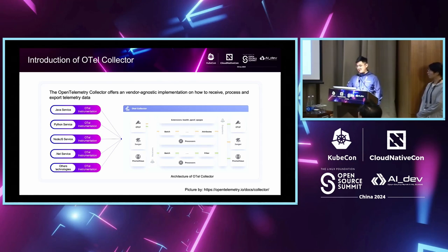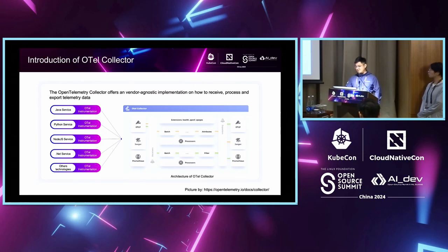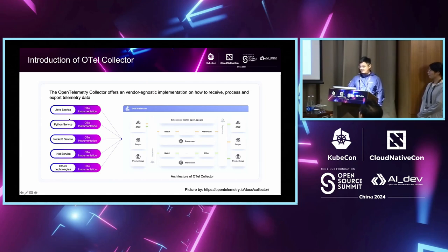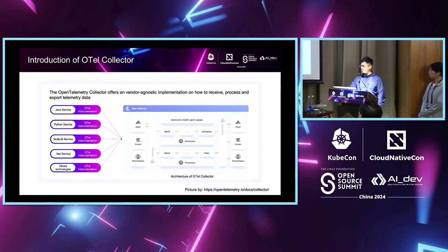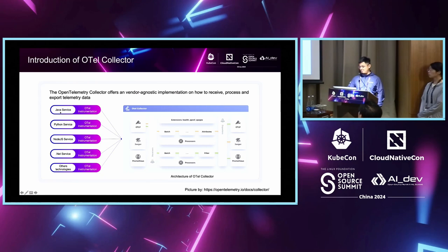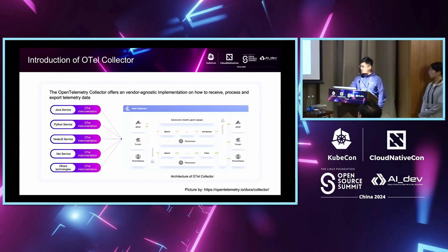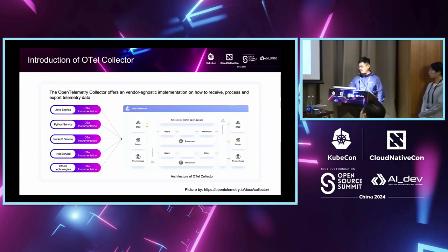A collector is an important component of OTL. It offers a vendor-agnostic implementation of how to receive, process, and export telemetry data. Here's an architecture diagram of OTL collector that explains how exactly everything works. As you can see, you have your service that's installed OTL SDK. OTL provides instrumentation libraries and SDKs for instrumenting various programming languages and frameworks. Those libraries produce metrics, traces, and logs in a vendor neutral standard format that can be forwarded to the OTL collector. Telemetry data is received by different receivers, then processed by processors, and finally will be distributed to any place and any destination you want to, like Jaeger, Prometheus, or some databases.